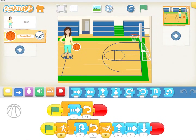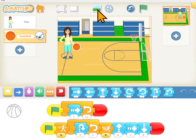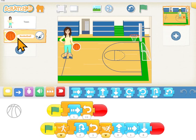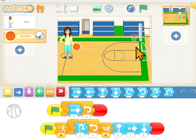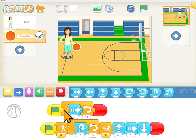That's the end of this lesson. Now it's your turn. Create a new project and add the basketball court background, then add a couple of characters — one of the people and a ball — and make the ball bounce up and down across the court and have the character dribbling the ball.